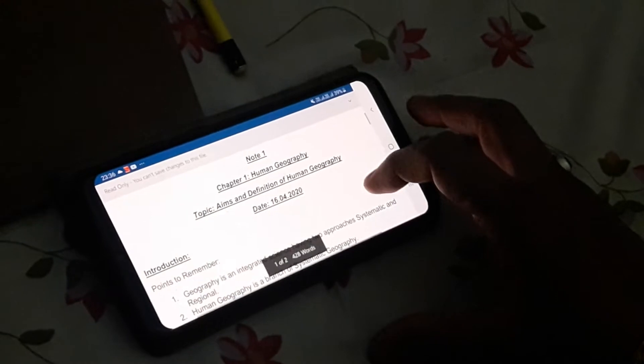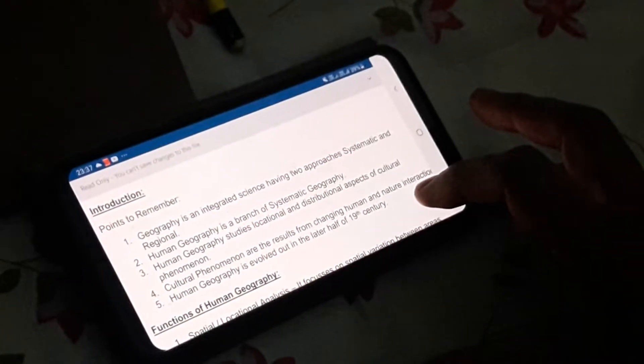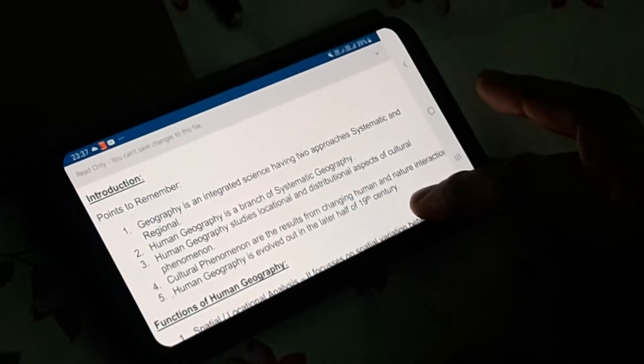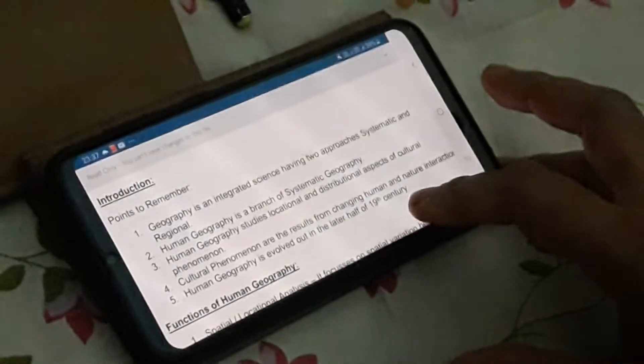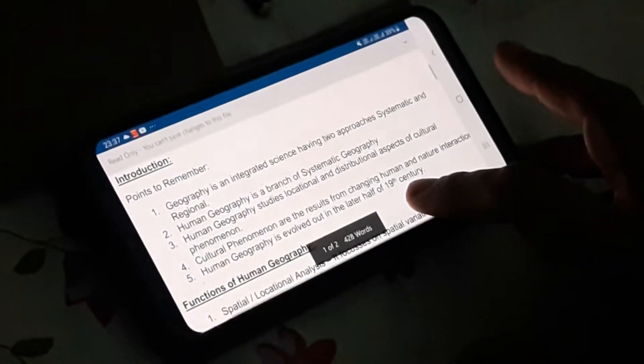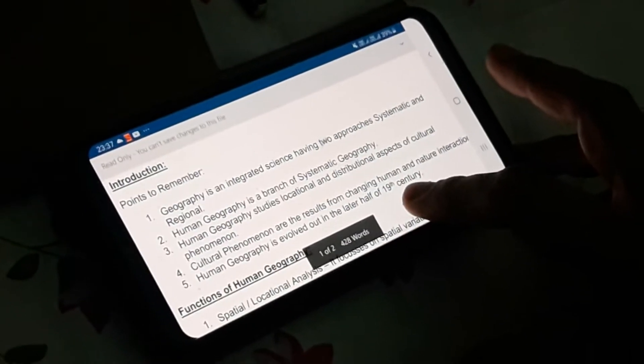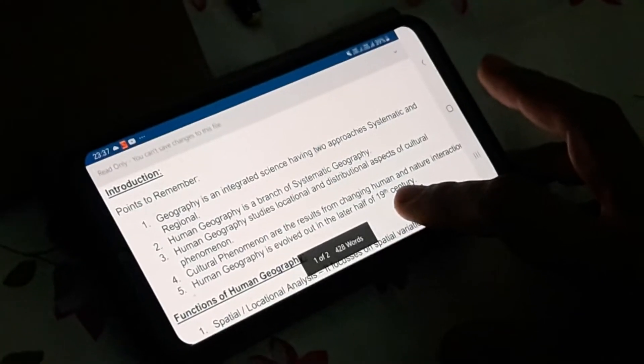Before proceeding with the main topic, we should keep in mind that we have already studied in class 11 that geography is an integrated science. That means we have taken various aspects from physical sciences like chemistry, botany, zoology, astronomy, and mathematics, as well as from social sciences like political science, history, and economics. Geography is also having two approaches: systematic and regional approaches. Geography is a branch of study that belongs to a systematic approach.